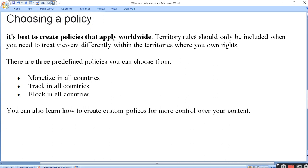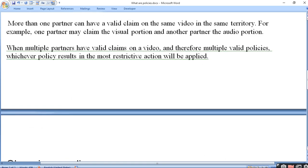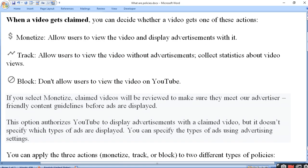You can also learn how to create a custom policy for more control over your content. Kyunki kuch cheezein aap monetize karna chahte hain, kuch nahi karna chahte, to usko aapko customize karna padega. Kaun sa video monetize karna chahte hain, kaun sa track karna chahte hain, kaun sa block karna chahte hain. Track mein kya hota hai - aap bina advertisement ke video ko dikhate hain, jisse keval views badhein. Monetize mein aapka full version hota hai jismein sab kuch on hota hai. Block mein aap nahi chahte ki koi bhi viewer dekhe.